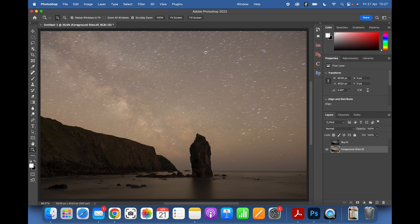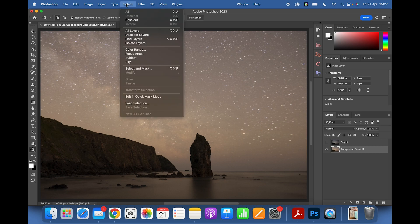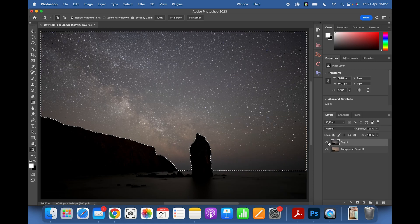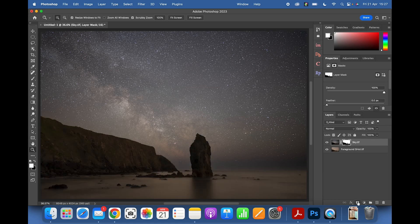Make the sky layer invisible, select the foreground layer, then go to Select > Sky — an absolutely fantastic tool that has saved many minutes and hours of editing. It makes a very decent selection. Make the sky layer visible again, then add a white layer mask over it. That result is actually not bad at all.